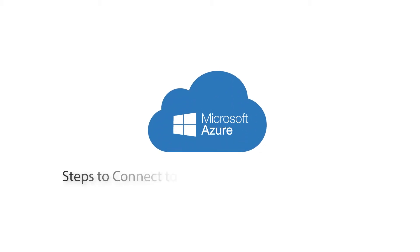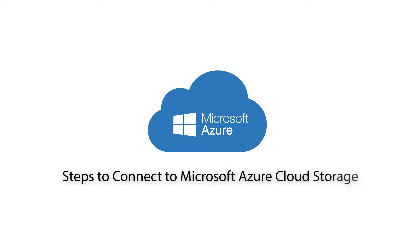FileZilla Pro Series. In this video, we'll teach you how to connect to Microsoft Azure Cloud.